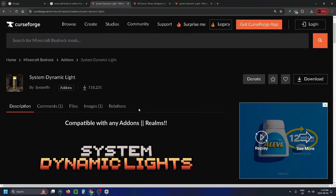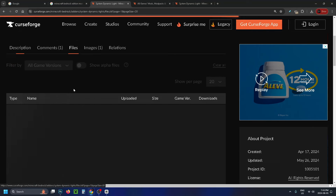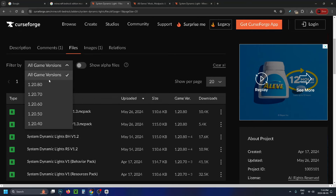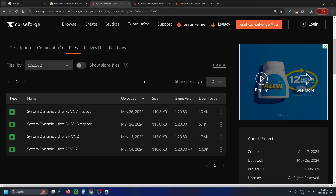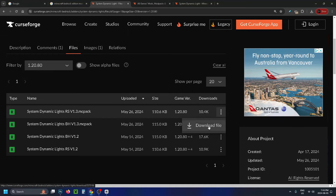Once you're happy with the mod you like, select Files at the top. From here go to Filter By and select your game version — if your Minecraft Bedrock Edition is up to date it's going to be the latest one, and if you have an older edition you can select it here. Then select the top entry and click the three dots to choose Download File.